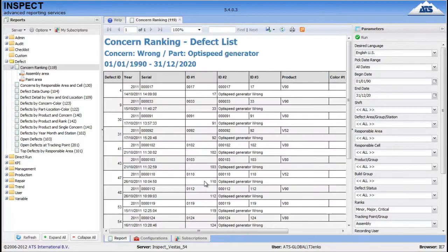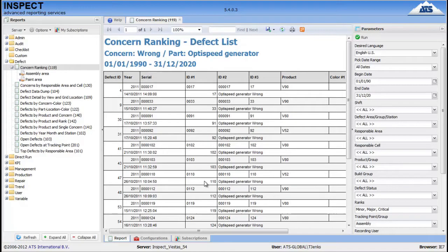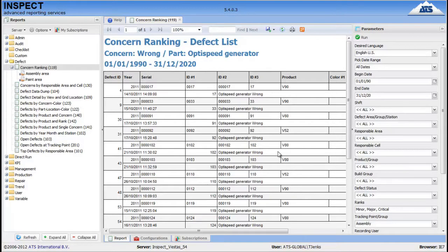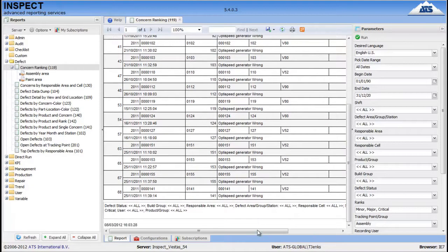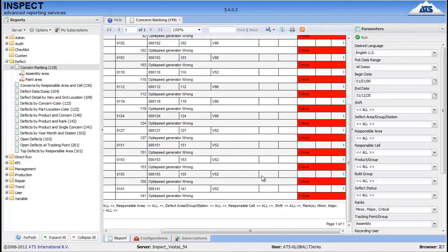And there we go. We have a list of every unit that contains that defect, the wrong concern, on the OptiSpeed Generator. And you can move around that as you normally would.